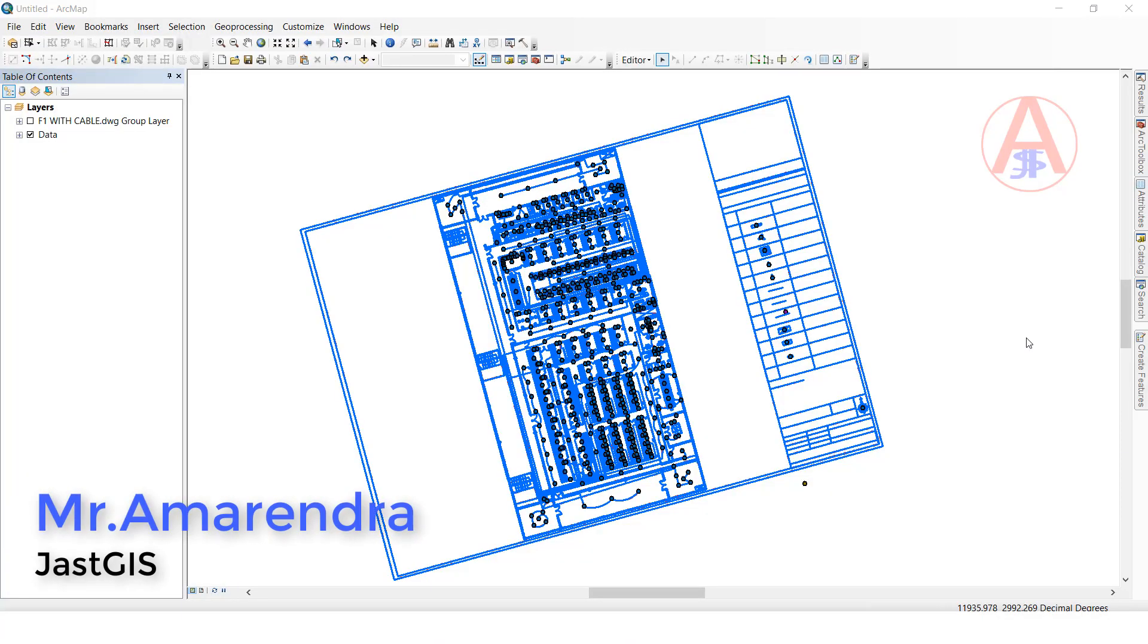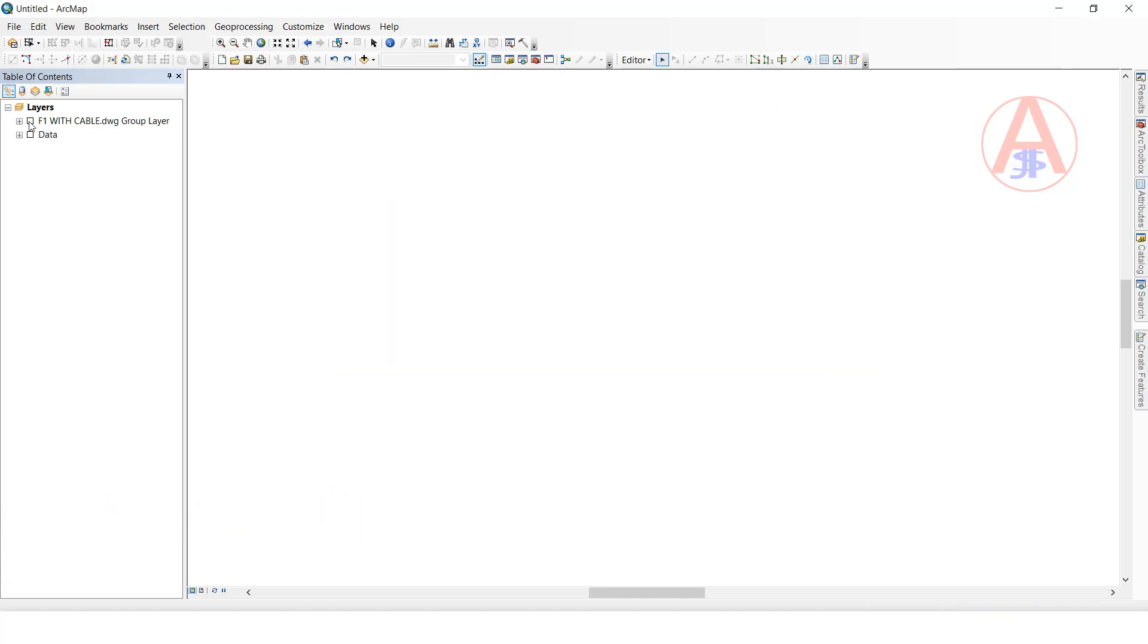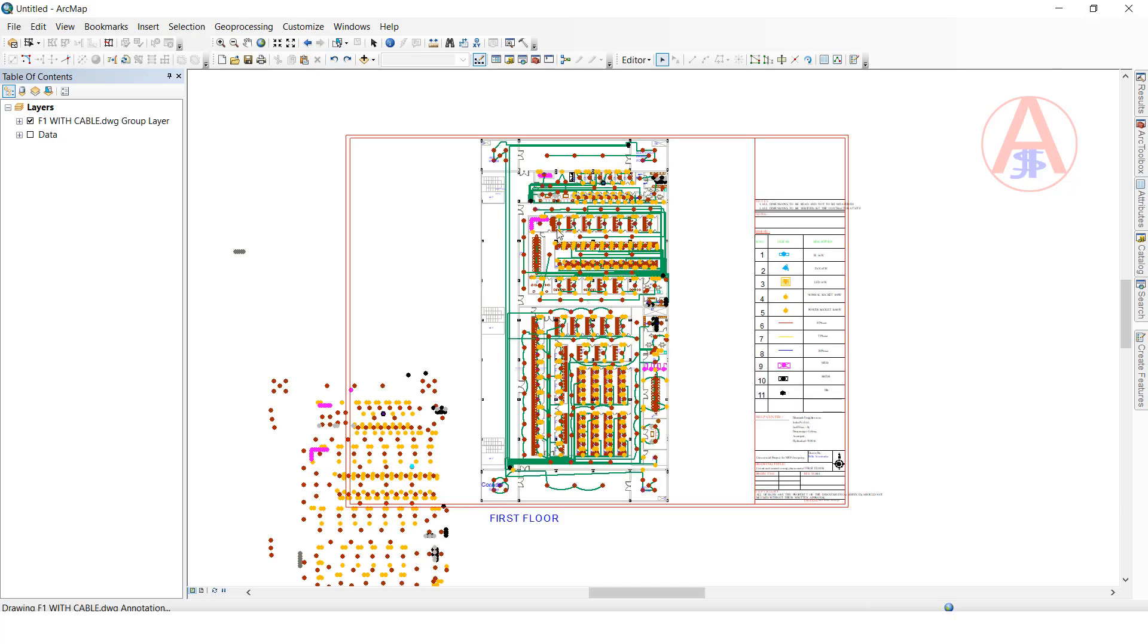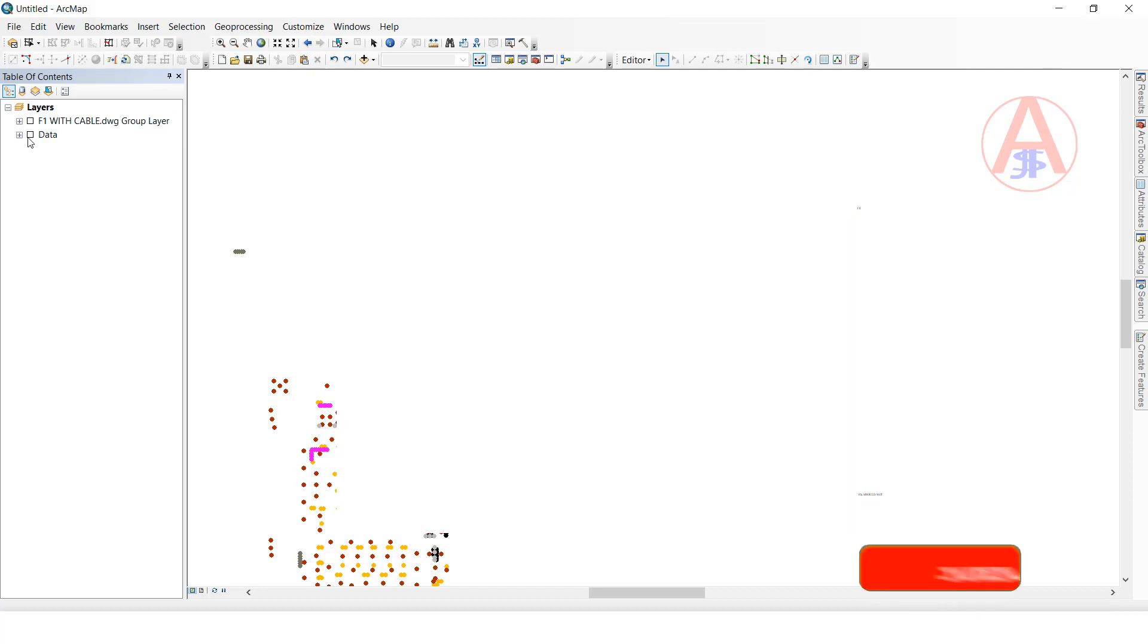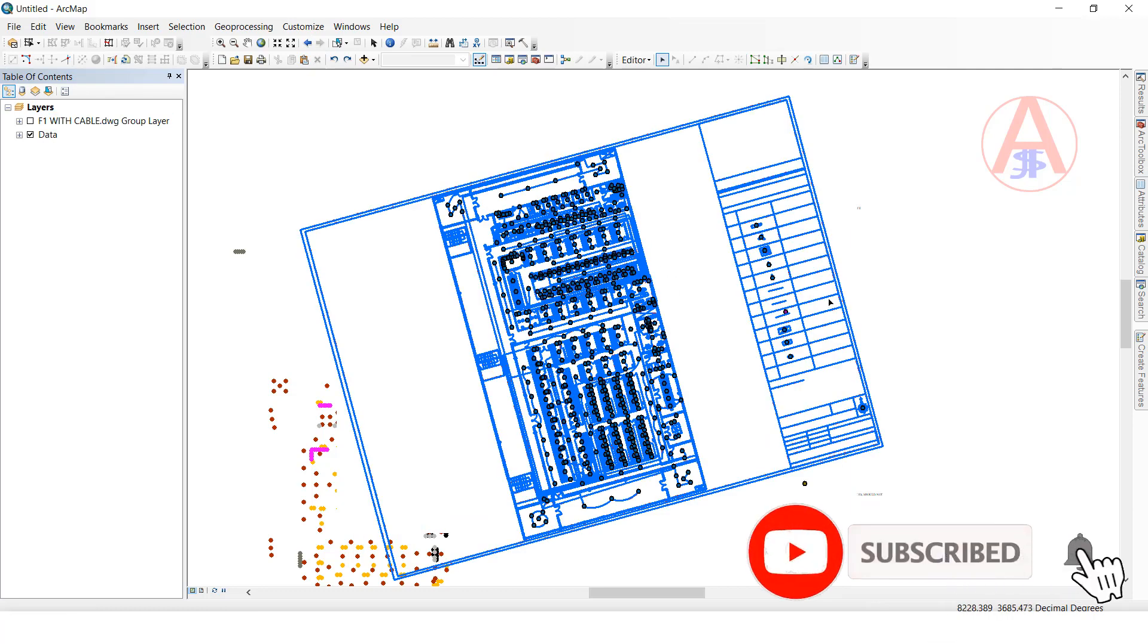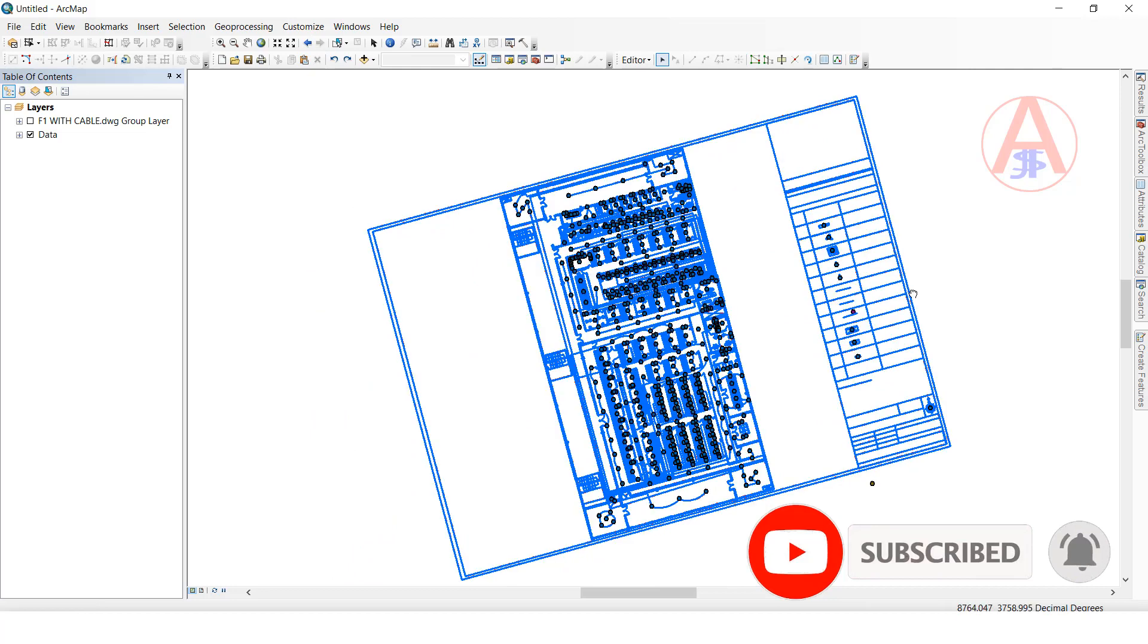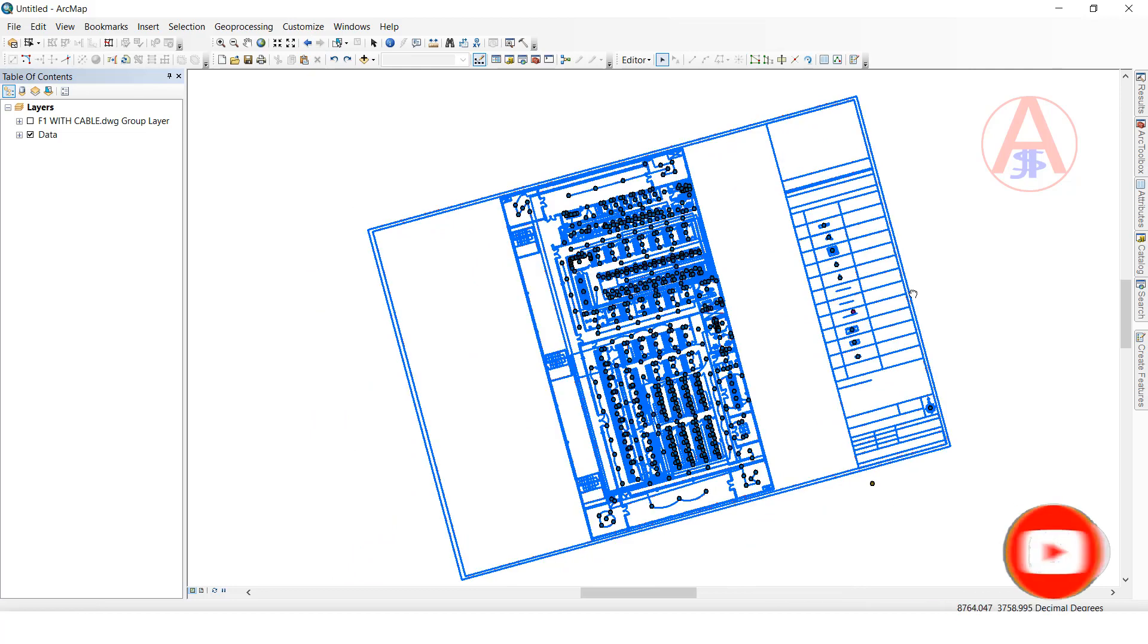Hello guys, today I'm going to show you how to use spatial adjustment. This is the data. I will open the original data. This is what the original data looks like, but when I migrated the data, it looks like this.